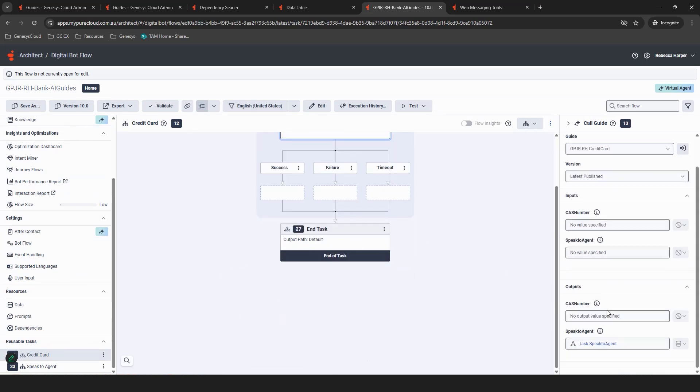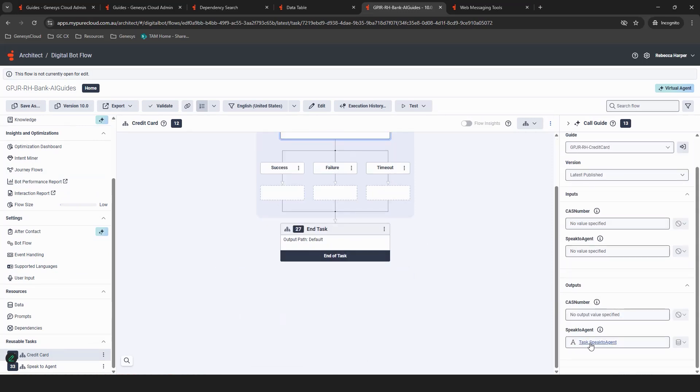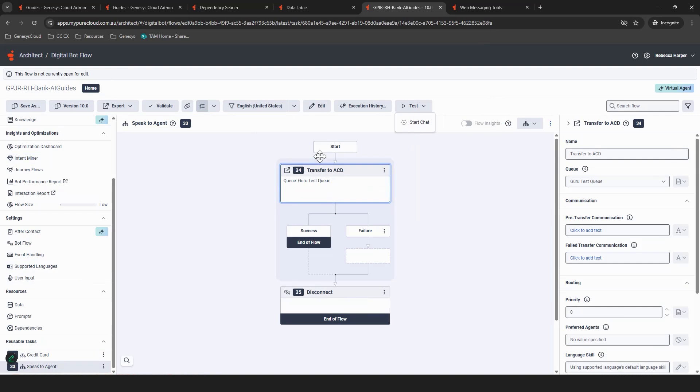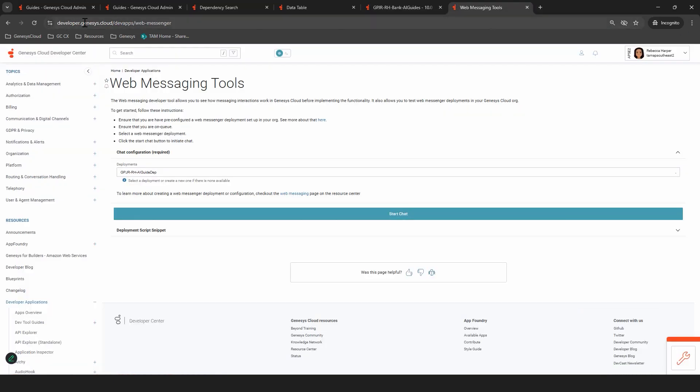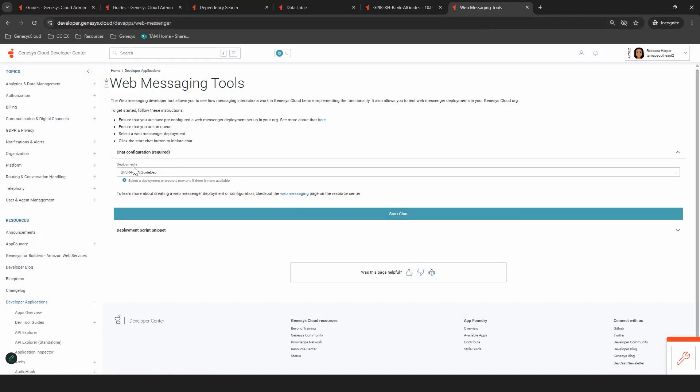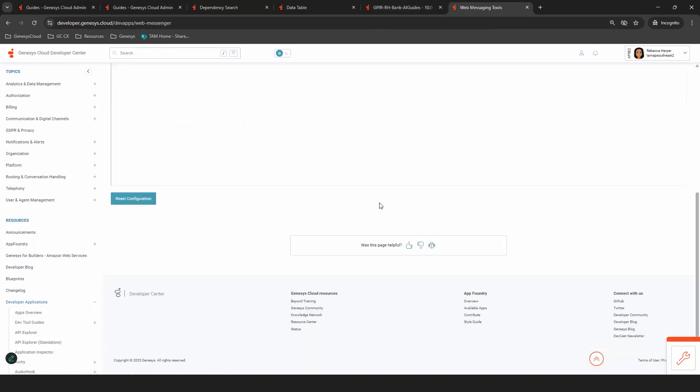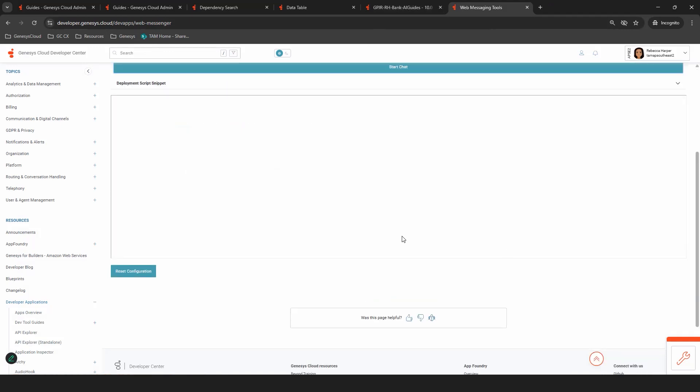Once you get out of the guide, so one of the outputs is speaking to an agent, which is another reusable task that we've created here, which will transfer us to flow. So once this is all created and you want to test it, you can test within here. So you can create your start chat test within architect itself, and it will call the guided flow that you've created, but it won't have the ability to escalate to agent in the simulation. So what I'm going to do is use the developer forum and our web messaging tools, select the deployment. So I've created a deployment that calls this bot. And then I'm going to start the chat so you can see what it looks like.